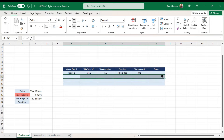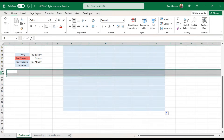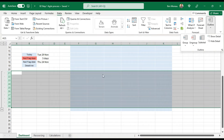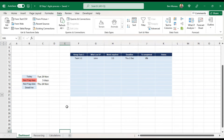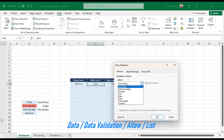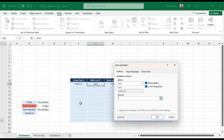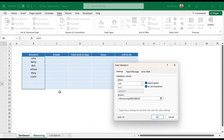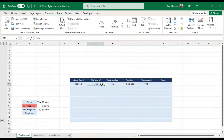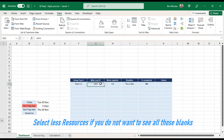You can create your task list as big as you want. What I like to do is hide the data that isn't useful. We need to make sure the resource field is validated: go into Data, Data Validation, allow List, and set the source to the resource column on the resourcing tab. This way, when you input data it asks you to verify it's one of those resources.